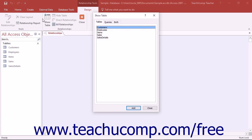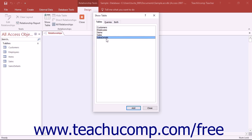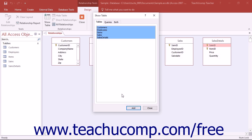In the Relationships window, you add the tables from your database that you want to relate to each other. Remember that to join two tables together, they must have shared fields. To assist you in adding tables, the Show Table dialog box will appear. You can select the names of the tables to add, and then click the Add button to add the tables to the Relationships window.